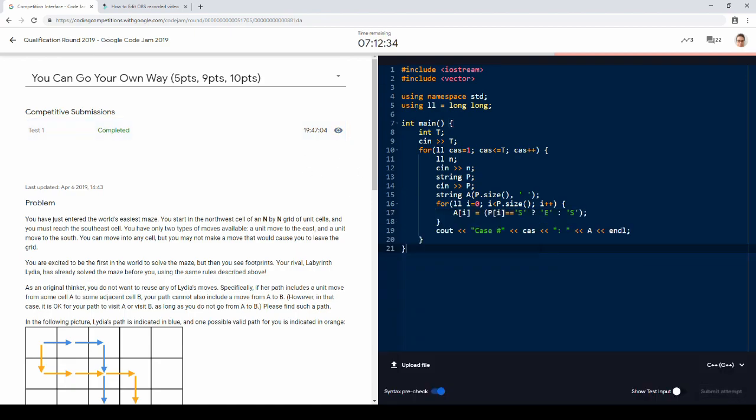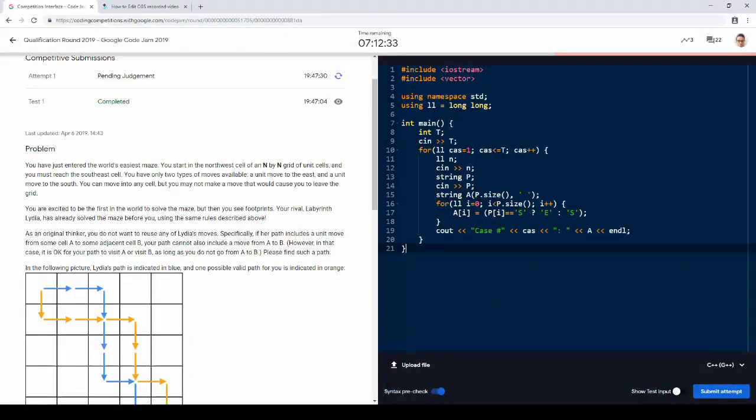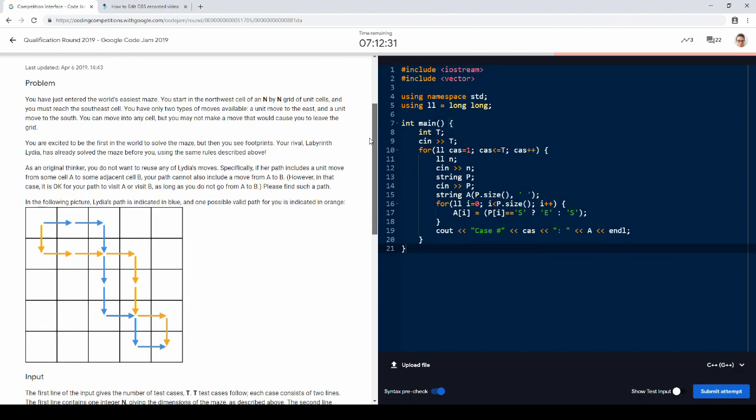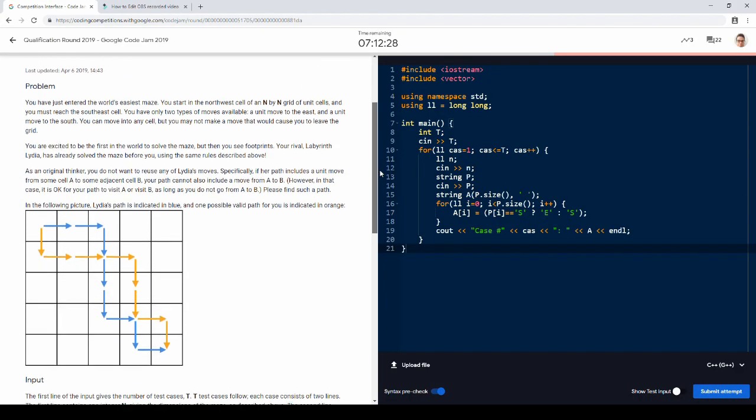So let's submit. Okay. So what is the idea here? I mean, it's what I said, right. We read in n and the path that we want to avoid.